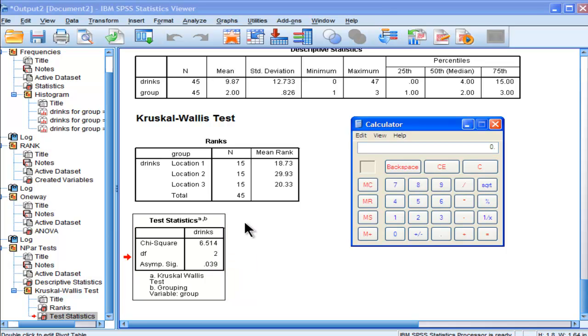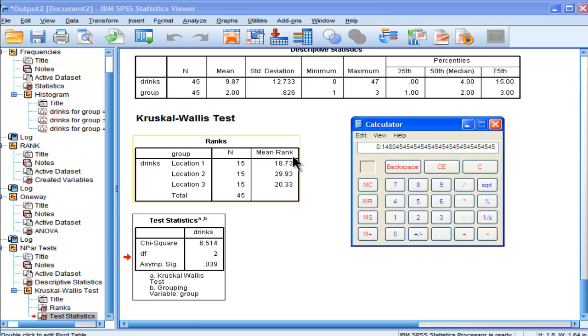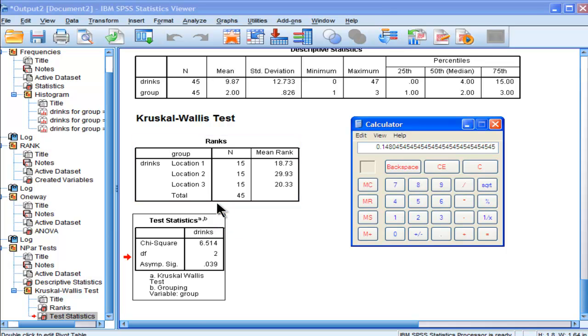You take the chi-square value, 6.514, and divide by n minus 1, which is 44. That equals 0.148. This means 14.8% of the variability in rank scores is accounted for by group or location, which is a decent effect size in the behavioral sciences.